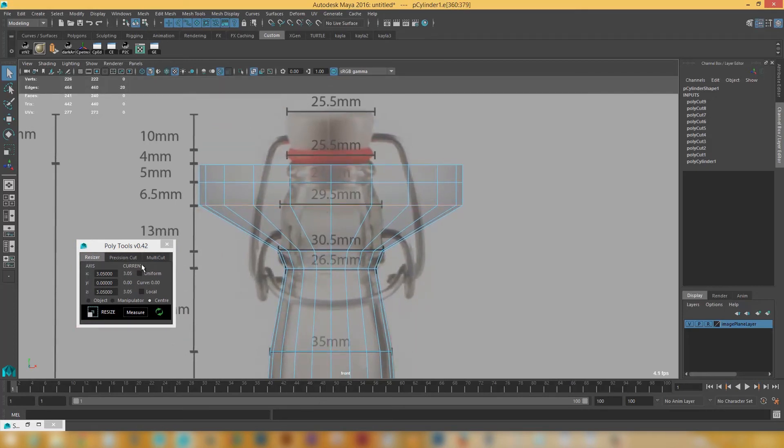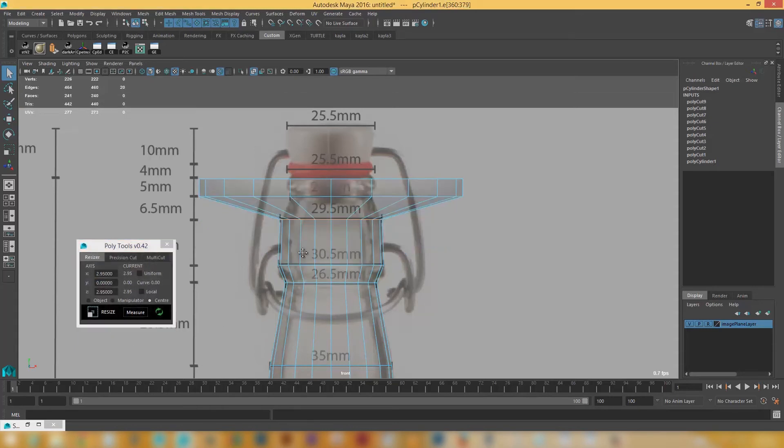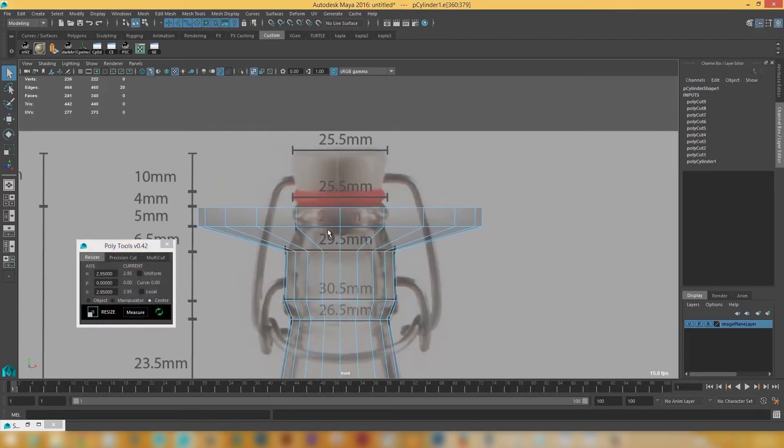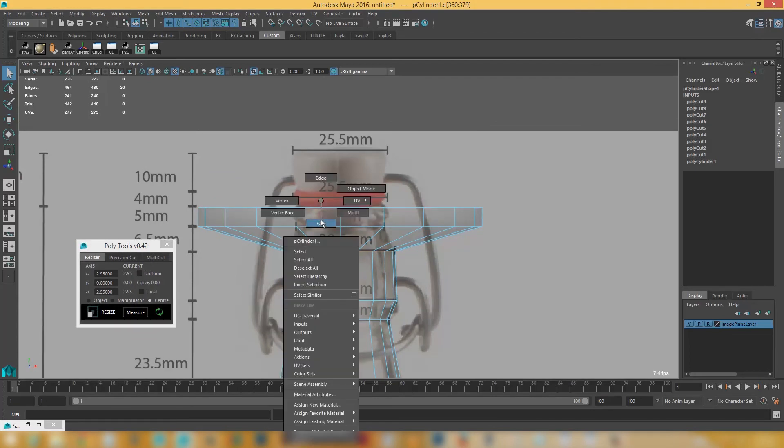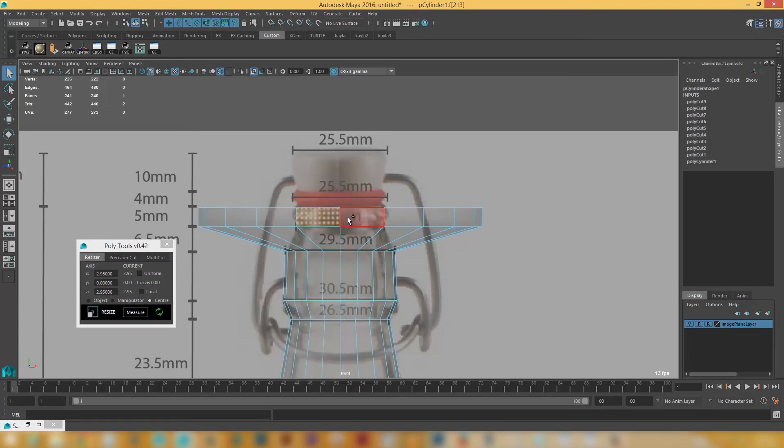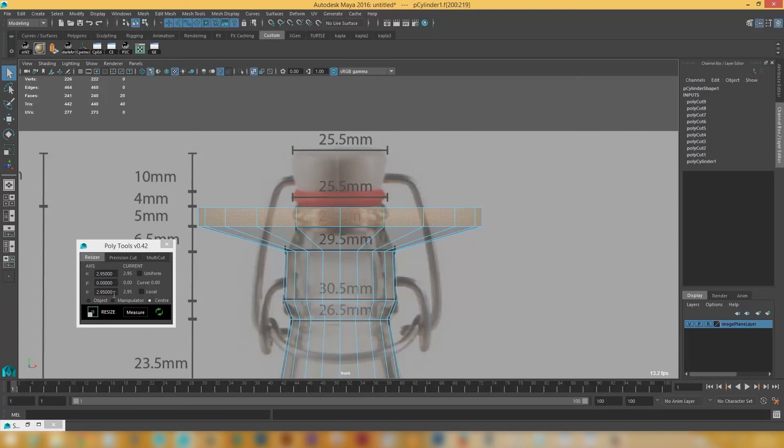So this tool here just takes that away and makes it a lot easier to work with. And then we've got 29 up here. So 2.95 and 2.95. And we've got the size. And then up here we're at 24 mils. So if I select that. And go 2.4, 2.4. And click resize.